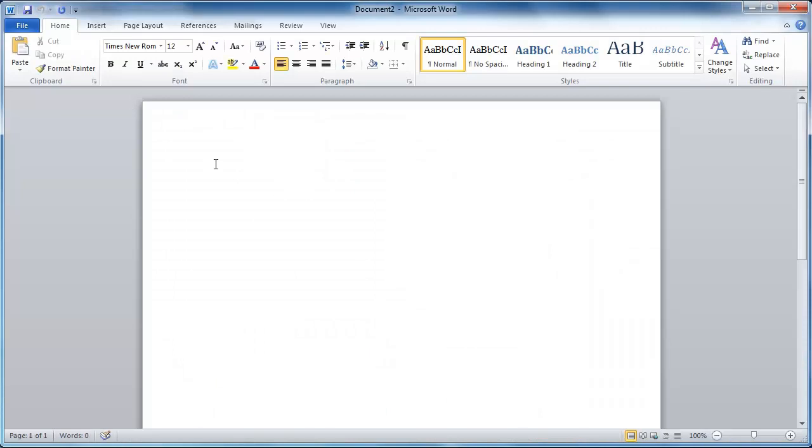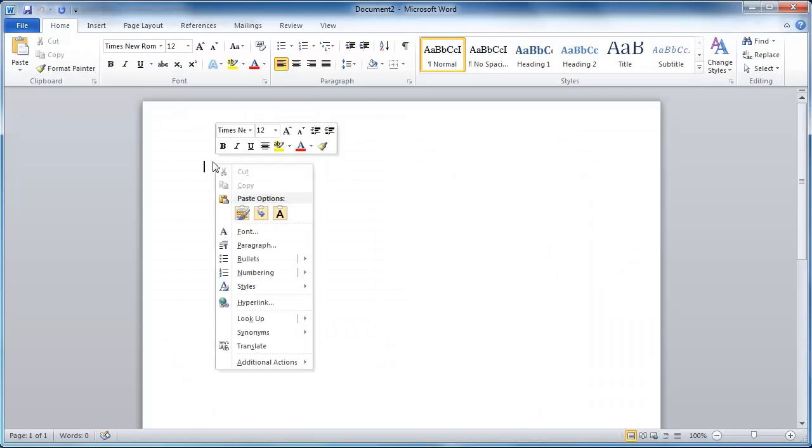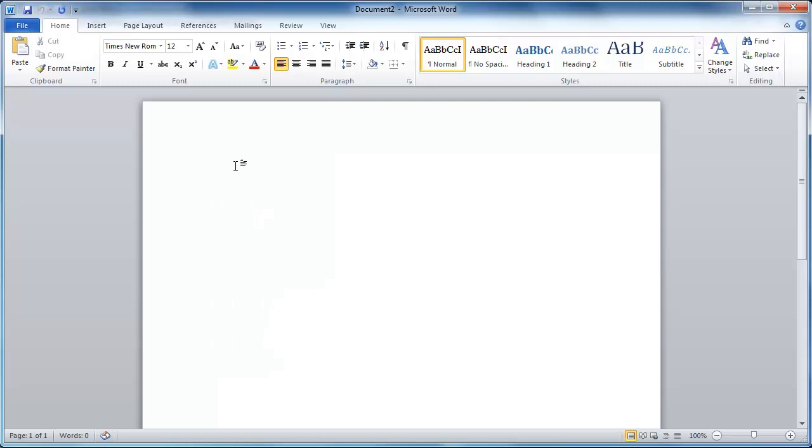And then I'm just going to paste. So I'm right clicking in the blank space here. You gotta love Word to make things difficult. So I'm going to use Ctrl V, C-T-R-L-V.